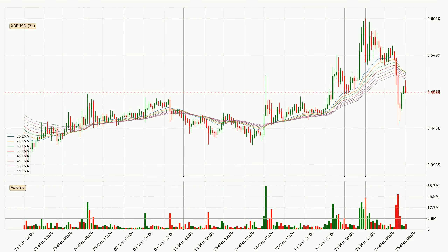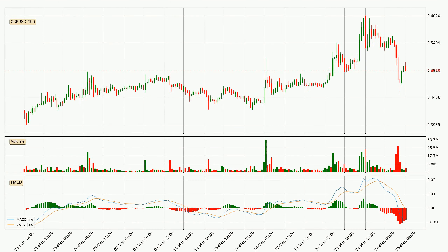Moving to the three hourly exponential moving averages, the current price went below the three hourly ribbon. So you should see if the price can jump back above the ribbon or it will play as a resistance to the upside currently at around 51.6 cents. Moving to the three hourly MACD, the MACD line is below the signal line, which shows that the current trend is on the downside. But it's expected for the price to remain the same for some time because the MACD histogram shows that the momentum at the moment is shifting upwards. You should wait and see if the MACD line will cross the signal line, which will be bullish.